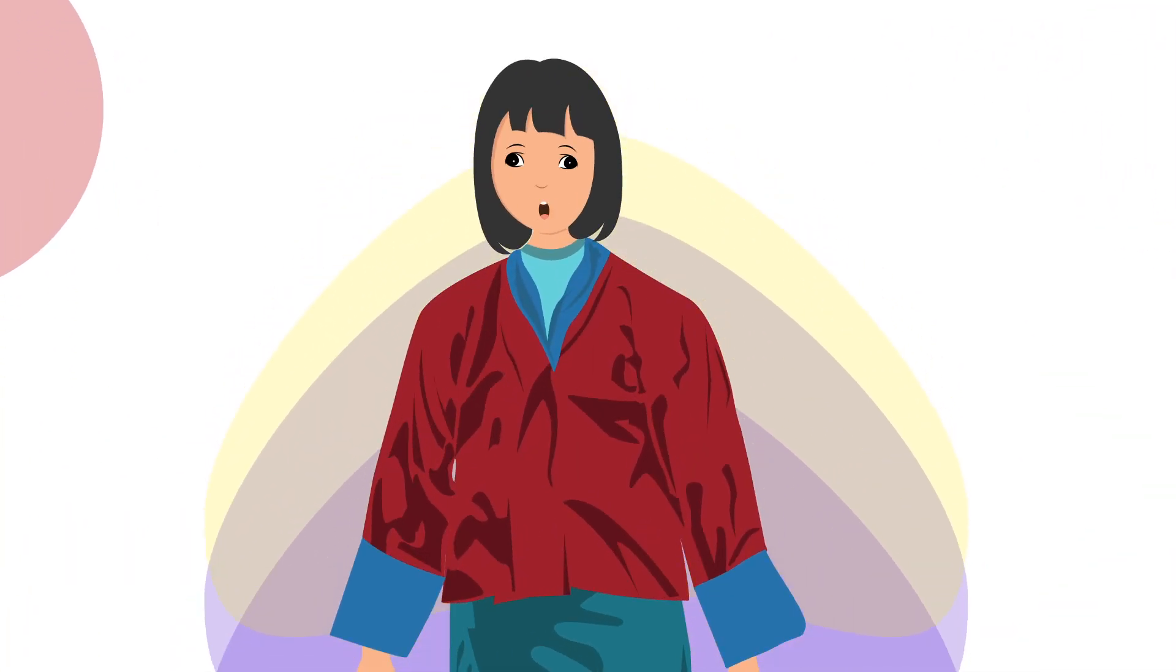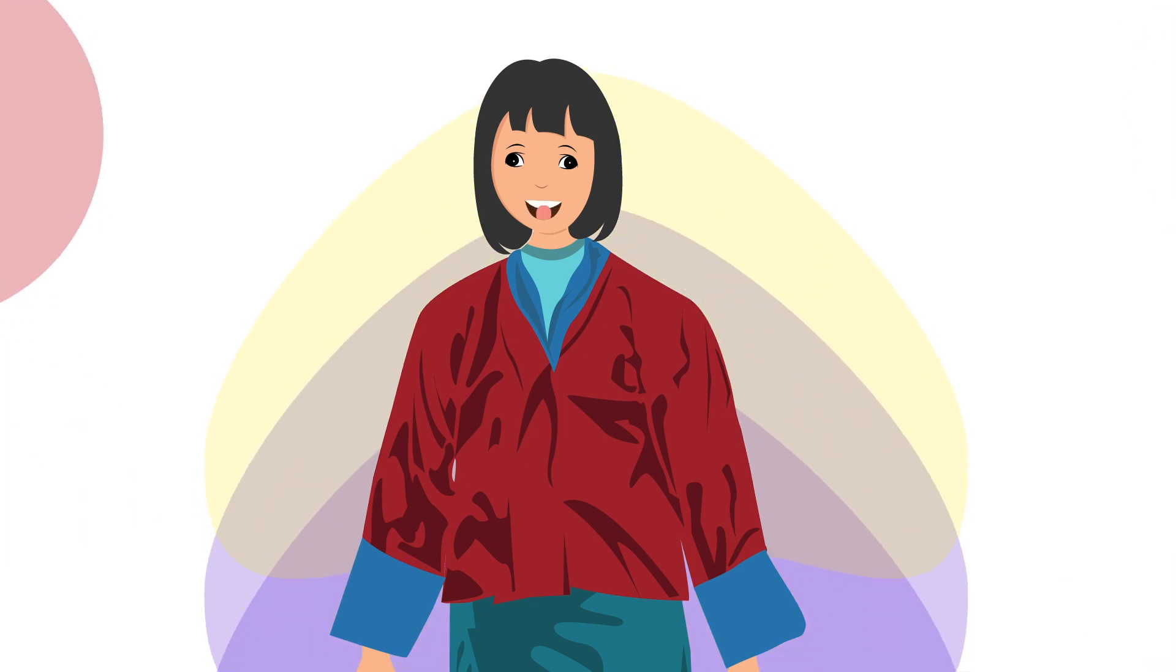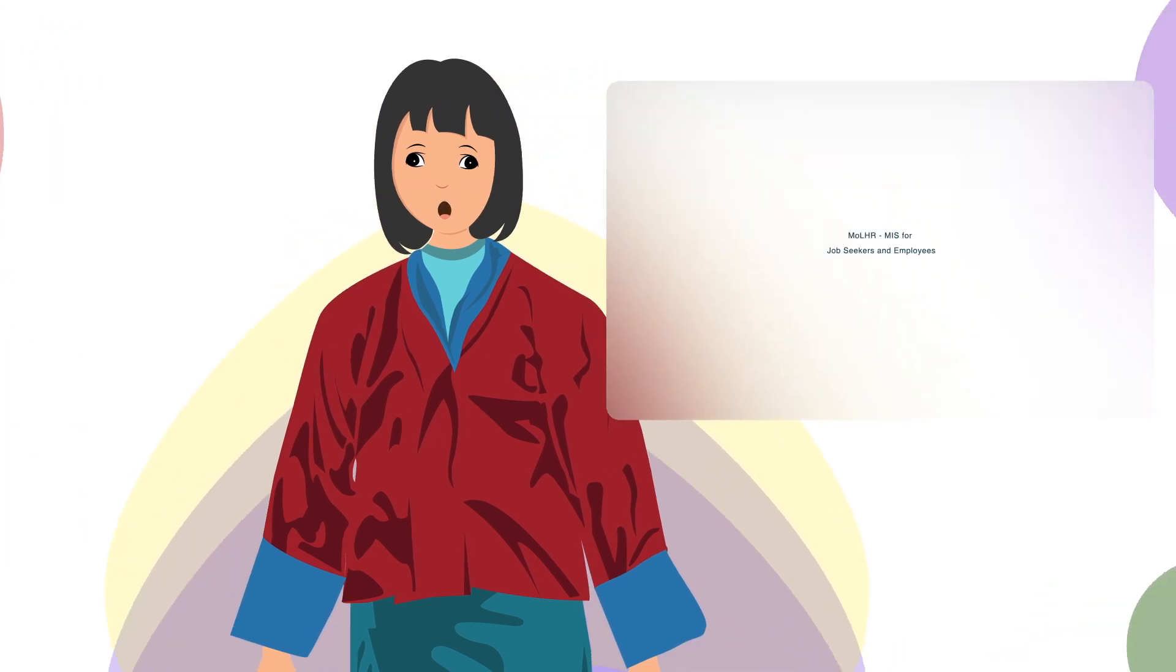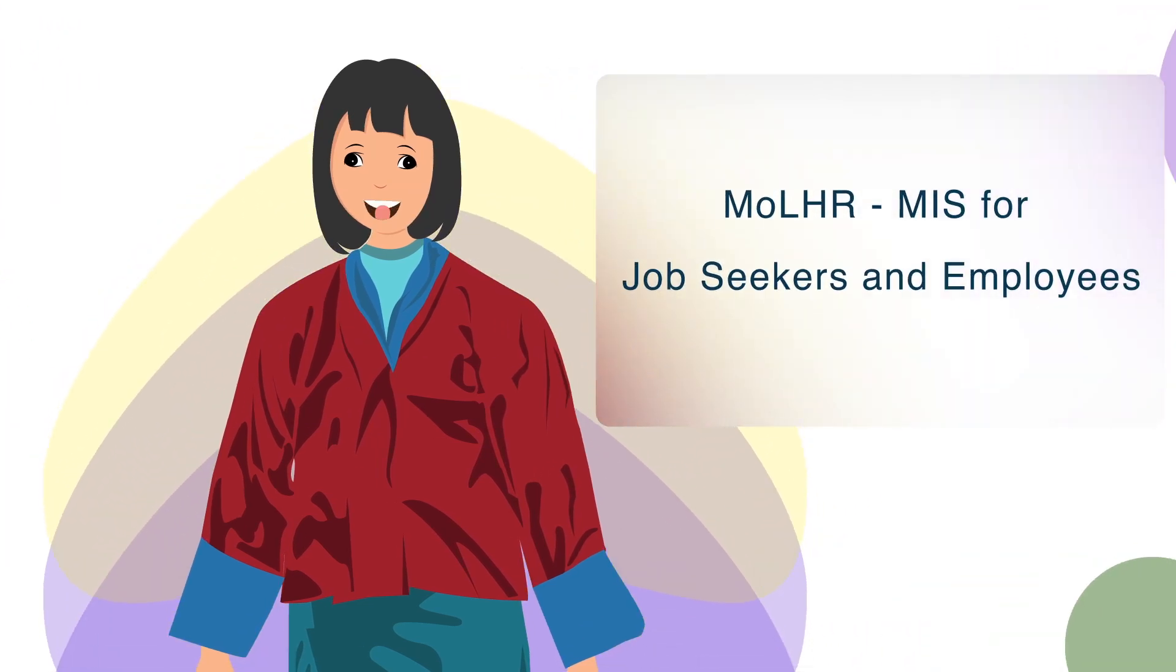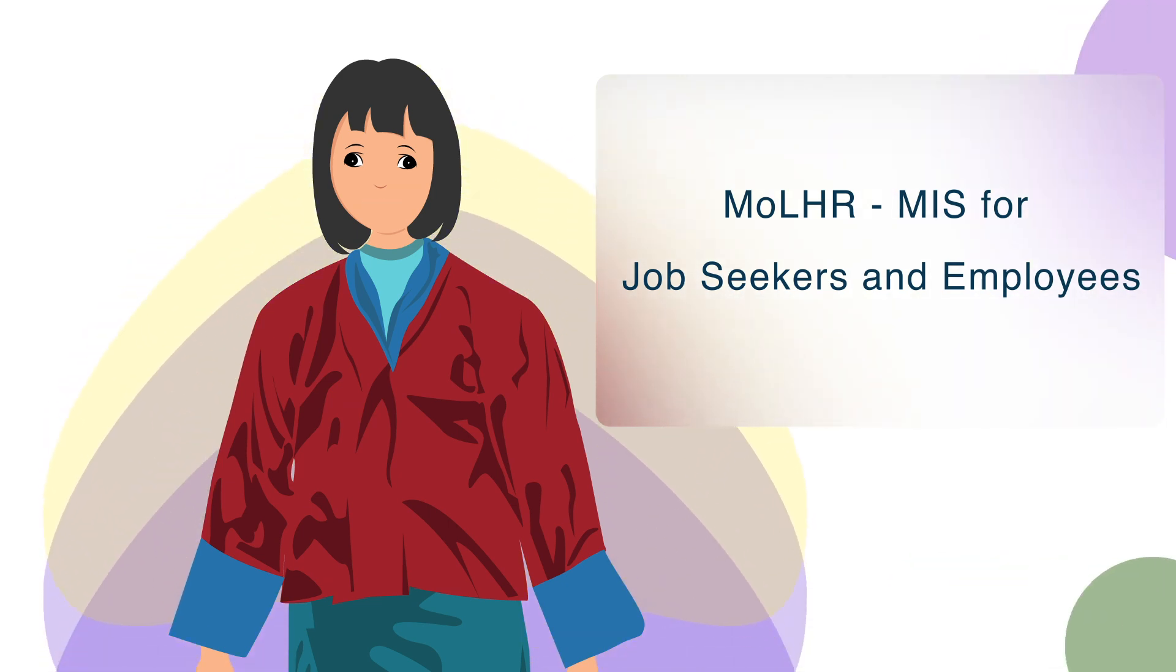I am Charo. I am your support assistant. In this video, I will be showing you how to use the MLHR MIS for job seekers or employees who want to apply for jobs and training.